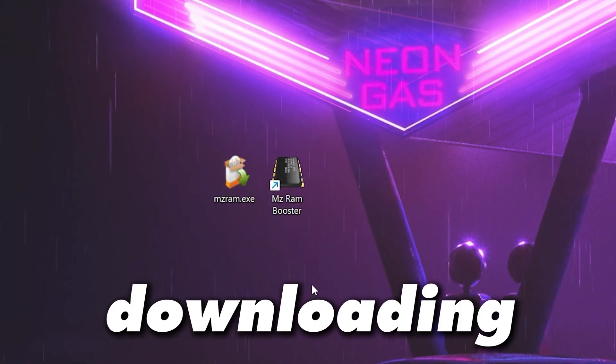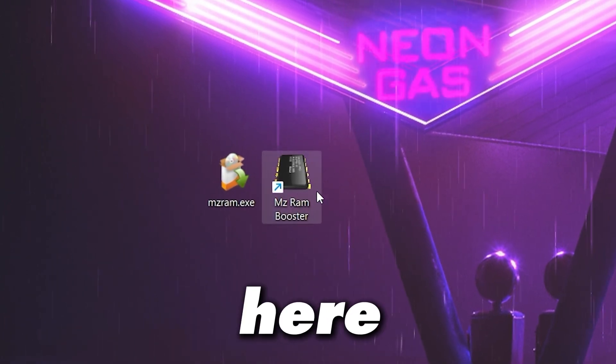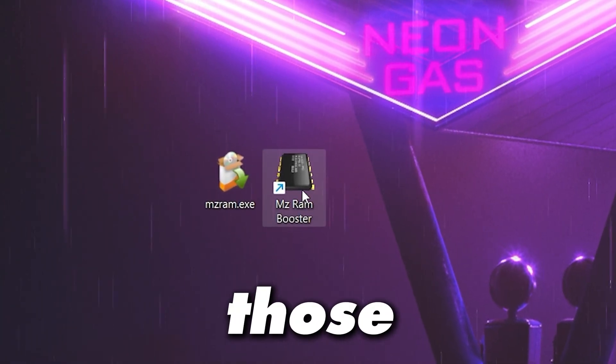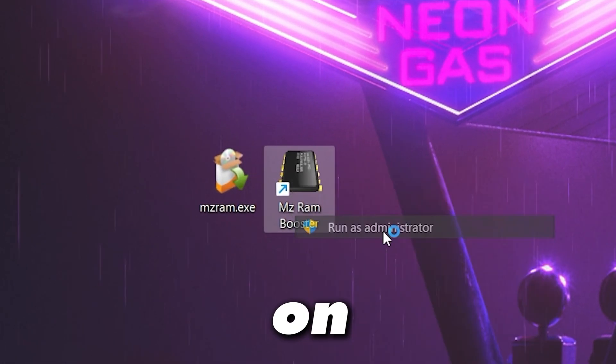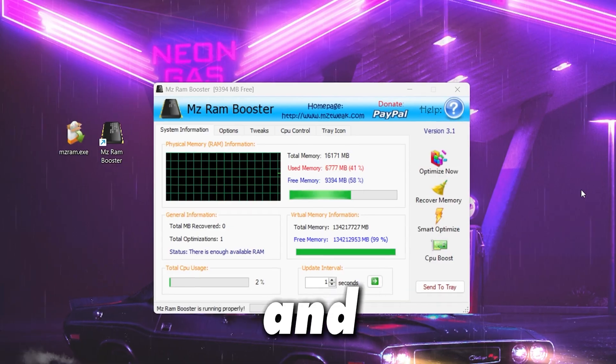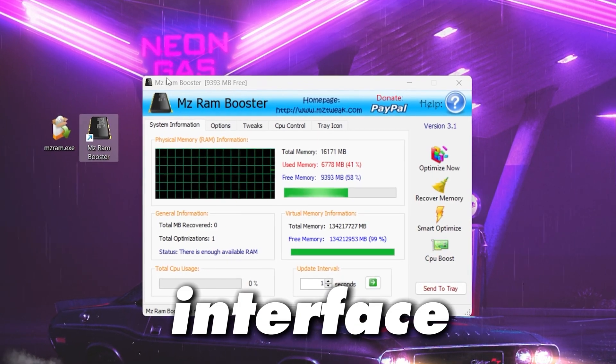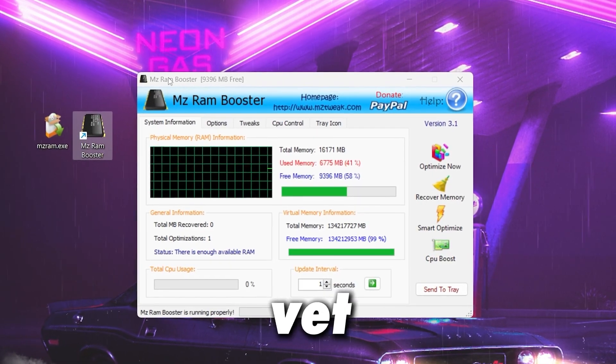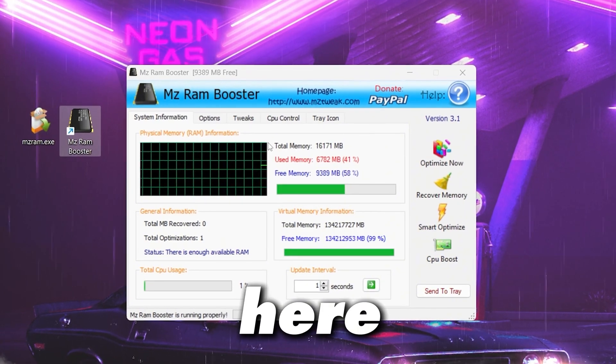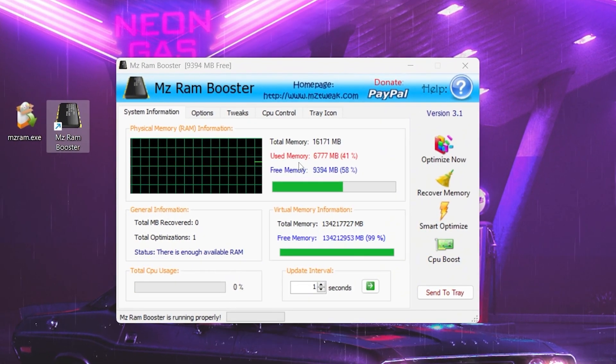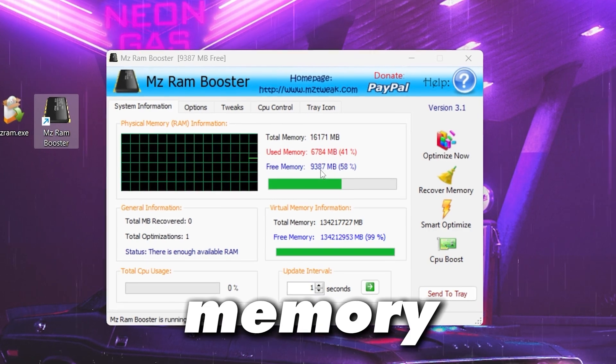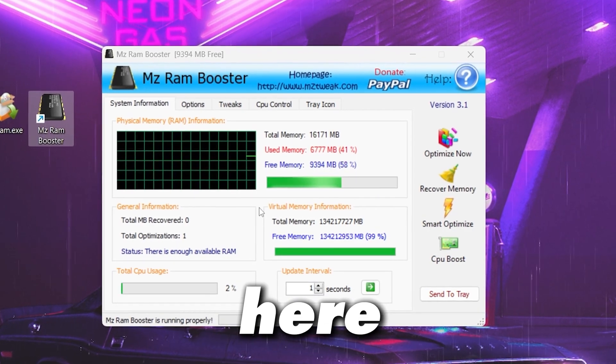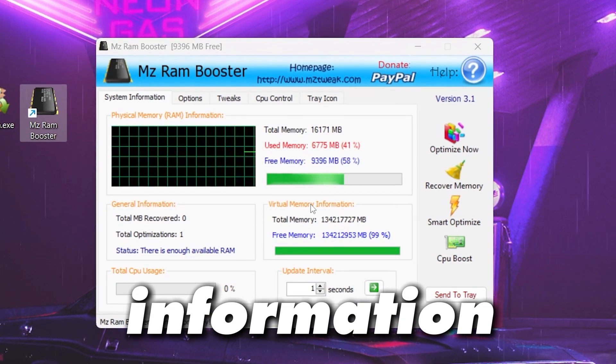After downloading, simply install this tool on your PC and here you will find the current interface of the MZ RAM Booster. Now here you will find the total size of your RAM, used RAM, free memory and then here you will find your virtual memory information.